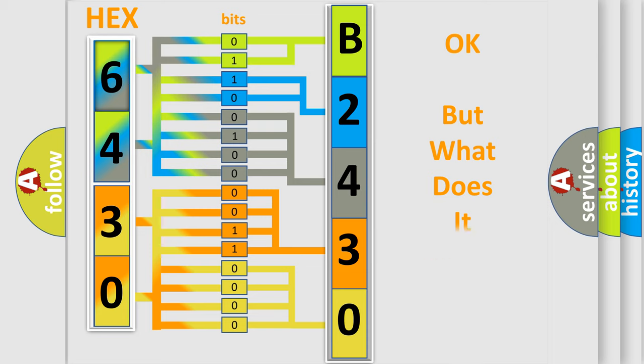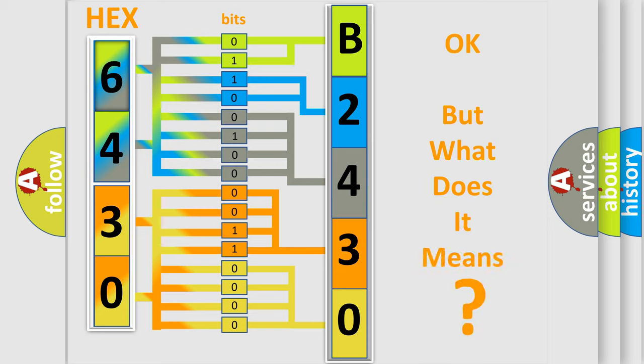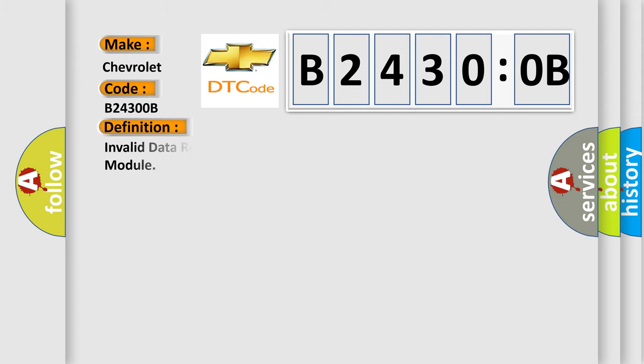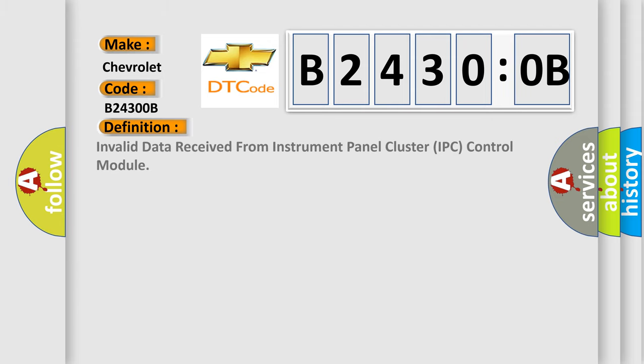The number itself does not make sense to us if we cannot assign information about what it actually expresses. So, what does the diagnostic trouble code B24300B interpret specifically? Chevrolet car manufacturers. The basic definition is invalid data received from instrument panel cluster IPC control module.